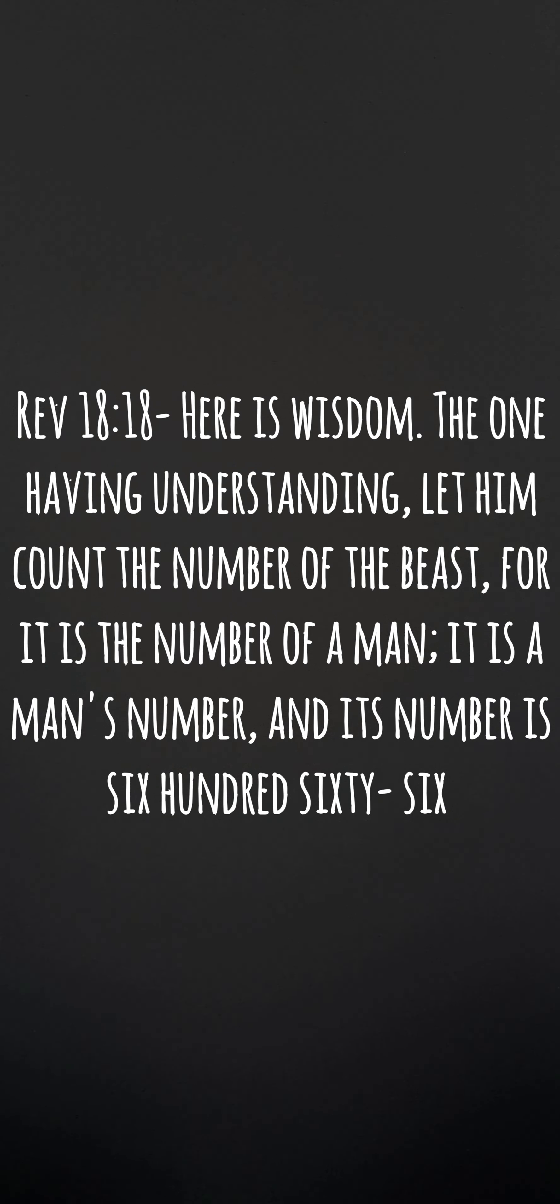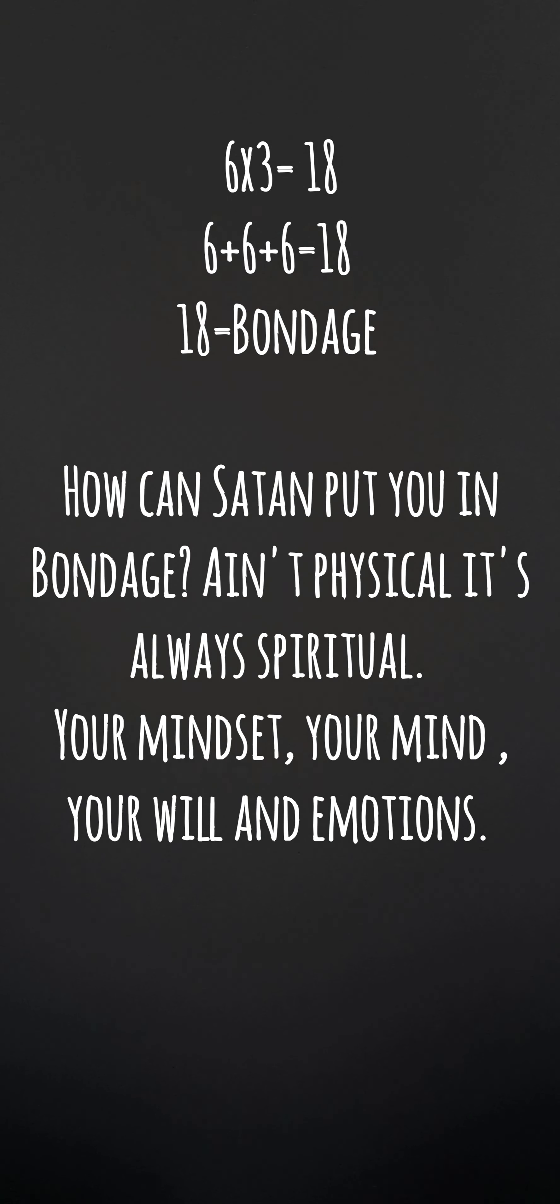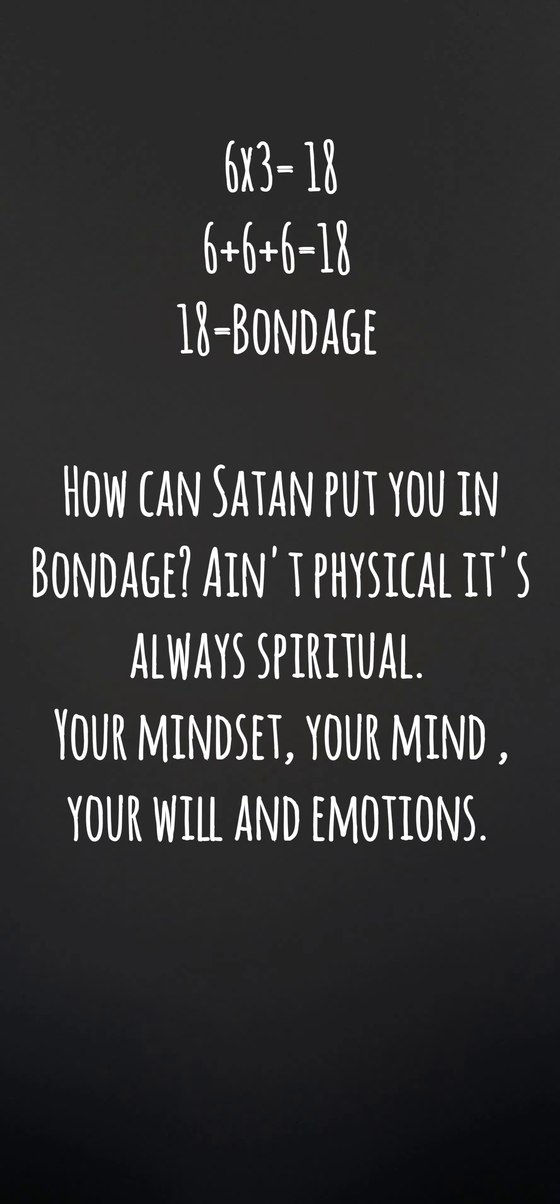The number of the beast is 666. If you do 6 times 3 equals 18, or 6 plus 6 plus 6 equals 18. 18 actually means bondage—bondage through your mindset. It is not a physical thing, it is a spiritual thing.